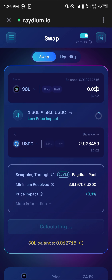Once you've entered the amount of Solana you wish to swap, as you can see here, one Solana is equivalent to 5.86 USDC. Simply click on the Confirm or Swap option and the Solana will be converted into USDC. Comment down below if you have any questions and you'll be given an answer. Thank you.